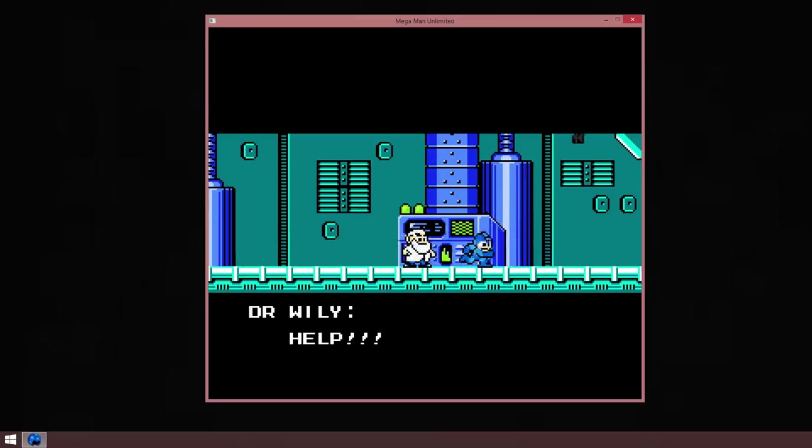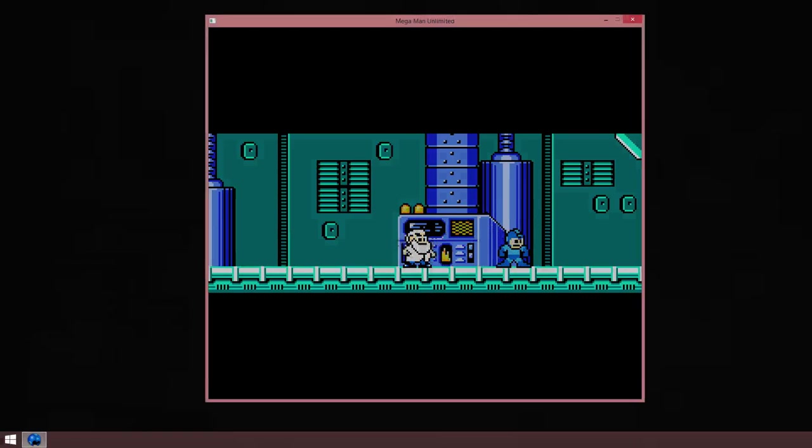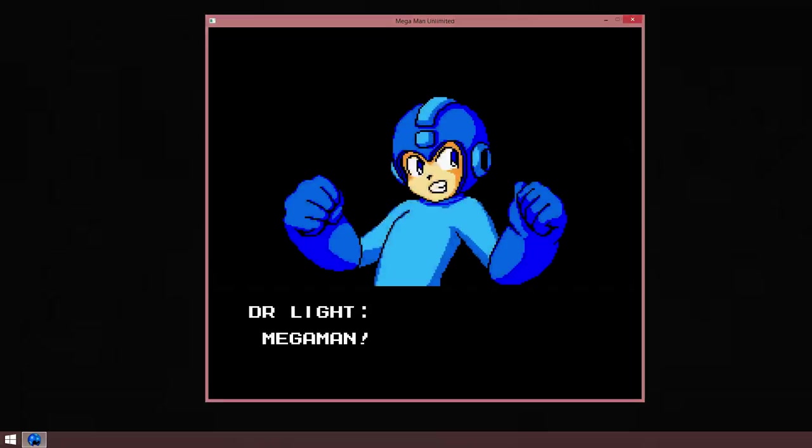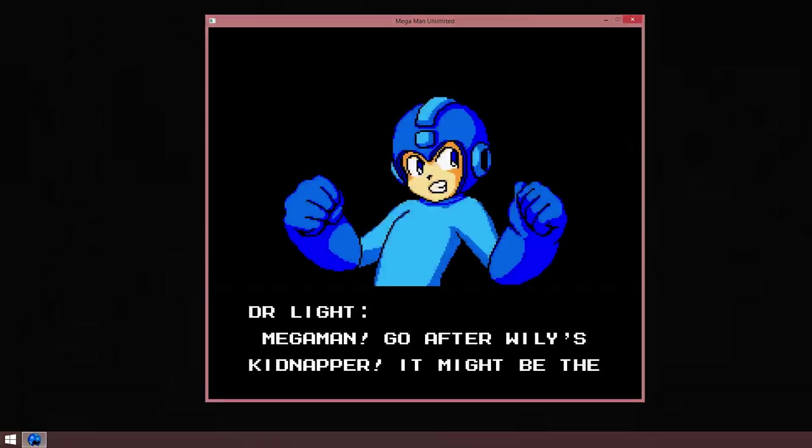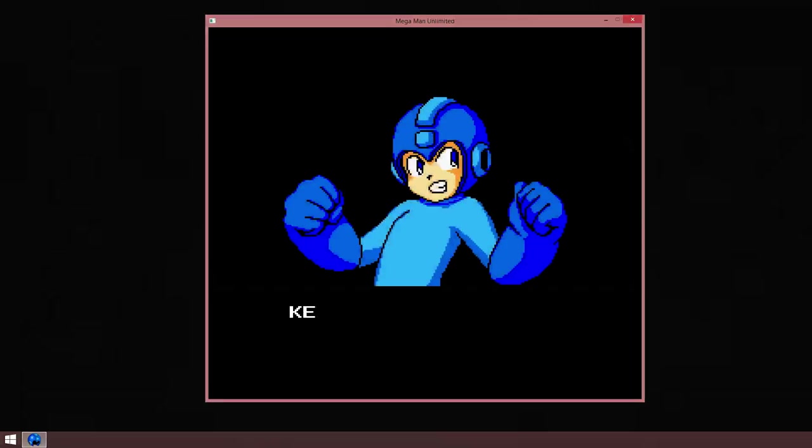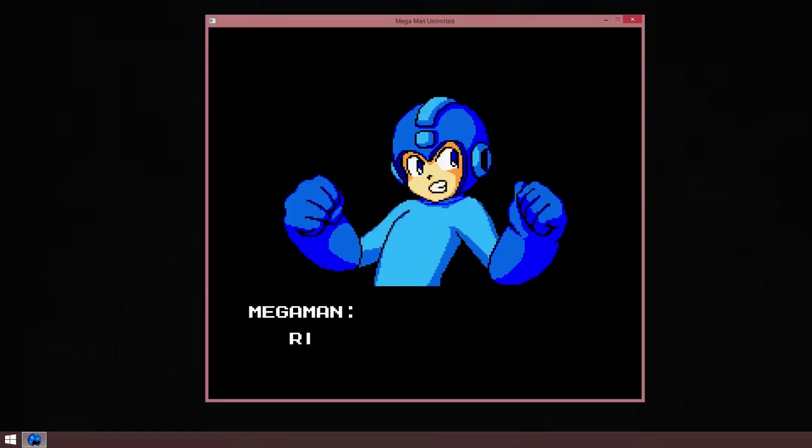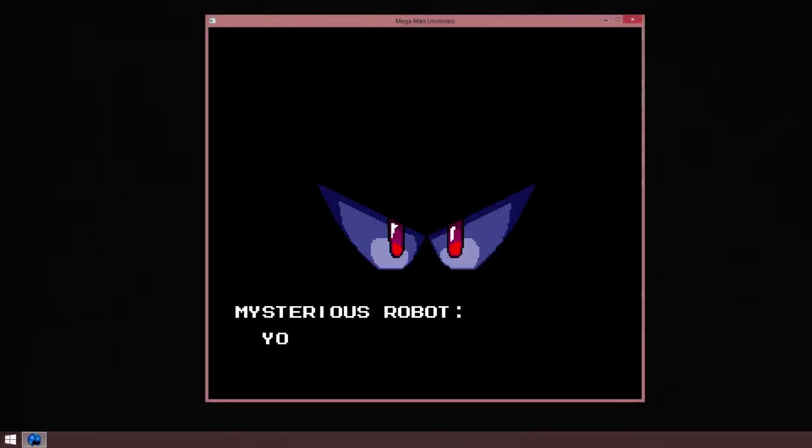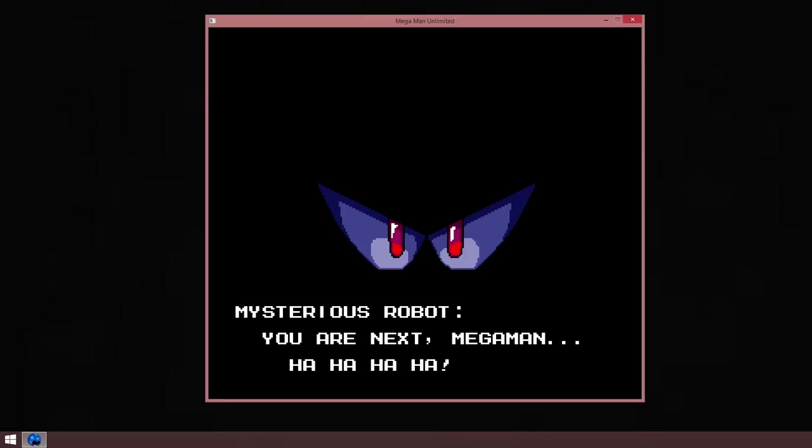What the, you let me move. Mega Man, go up the one that's kidnapped, it might be the key to the six three. Right, I'm on it. You are next Mega Man, ha ha ha ha ha.